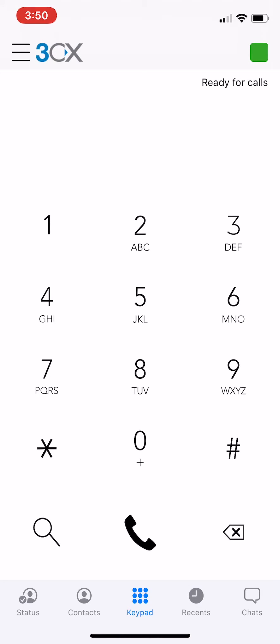Now in the top right hand corner of your app you should see a green box and ready for calls. Your extension is now registered. Thanks for watching.